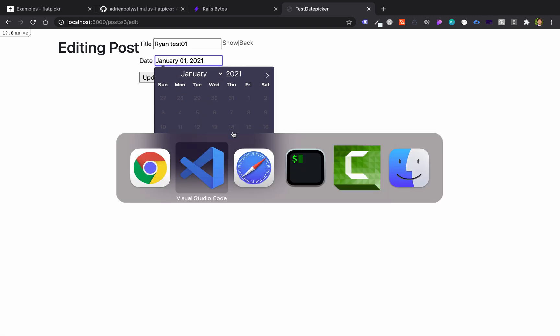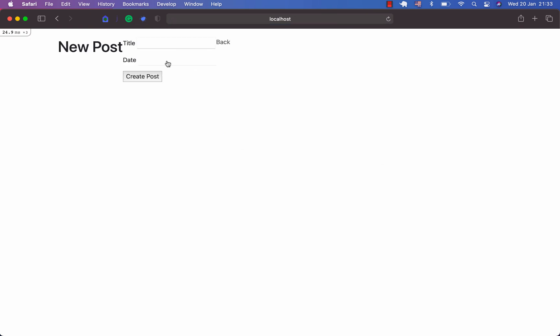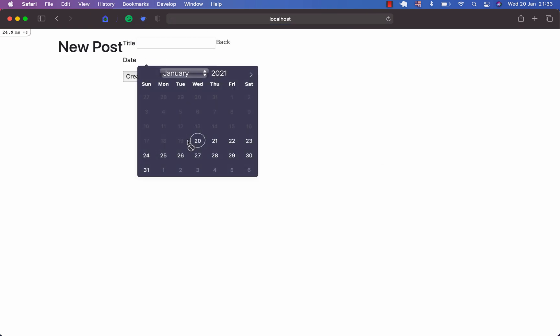And then at the same time, if you will go to our Safari now, it's readable. So that's the good thing. And then I can create a post.